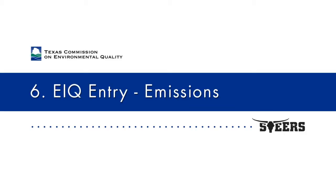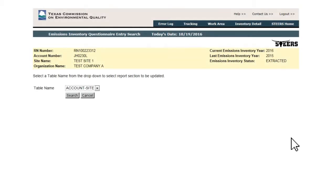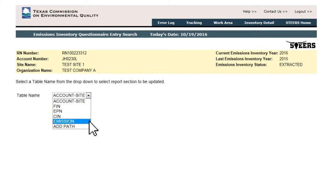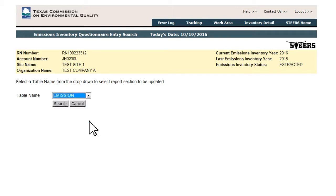EIQ Entry: Emissions. To begin updating emissions, users select Emissions from the Emissions Inventory Questionnaire Entry search page. This will take the user to the Emissions List page.